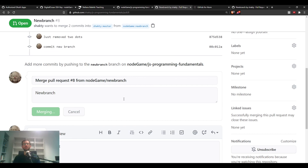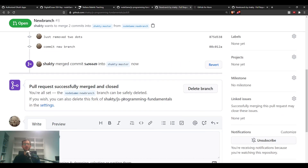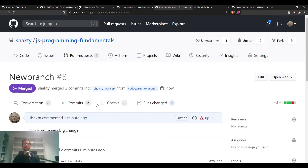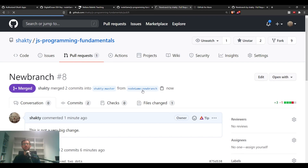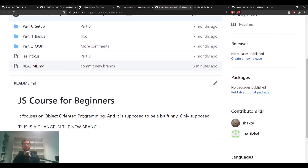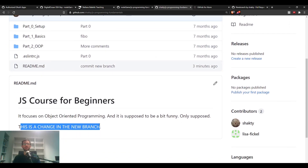If you're happy, click 'Merge pull request' and confirm merge. The changes created in our forked repository are now transmitted into the original repository. You can also delete the branch afterwards since it's no longer needed.